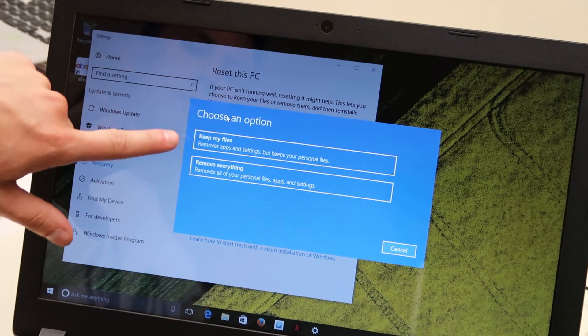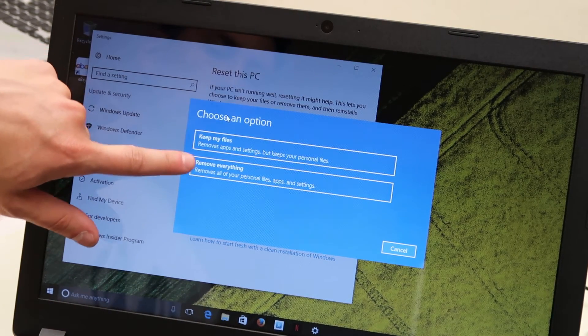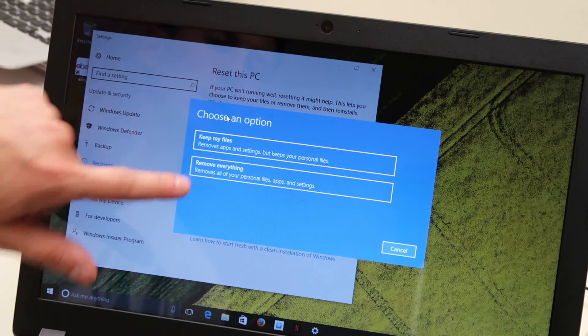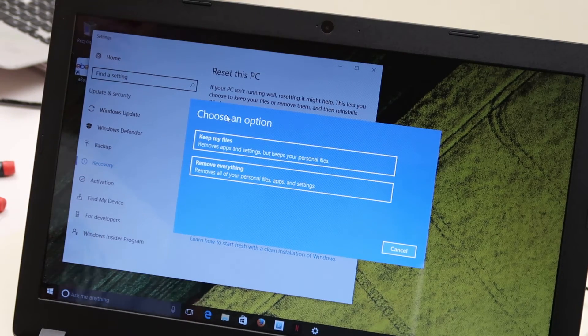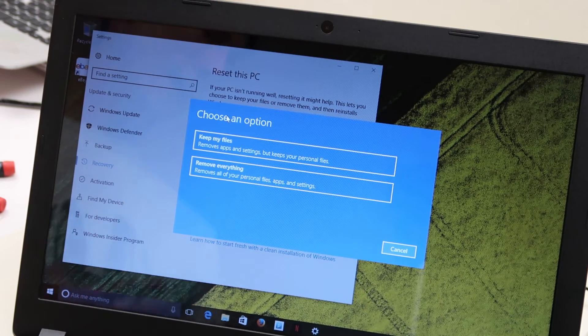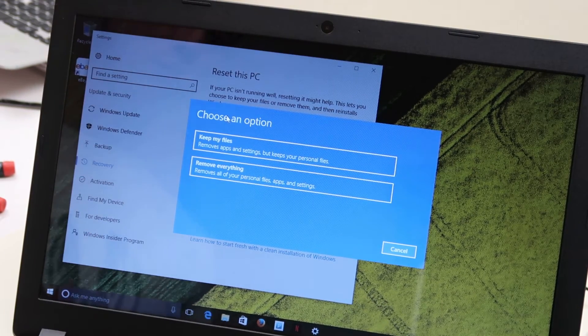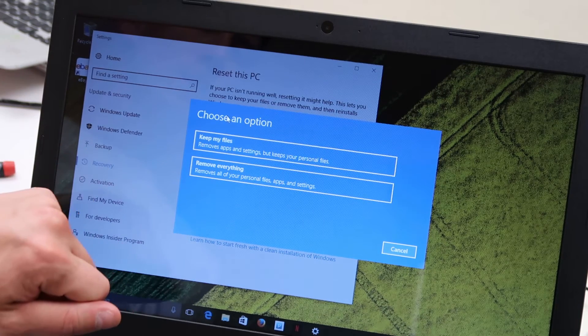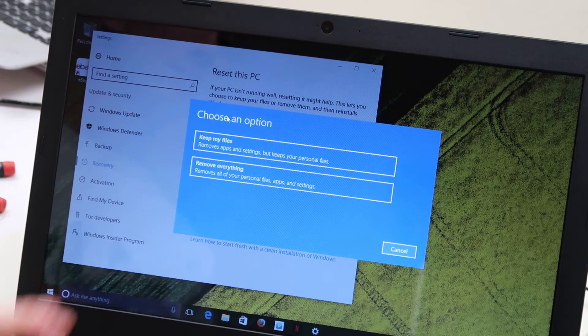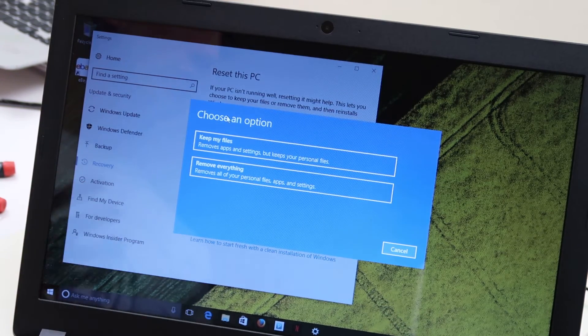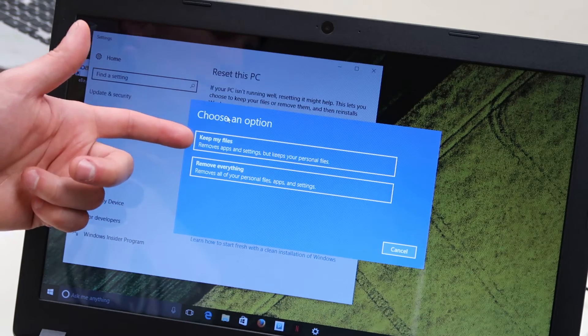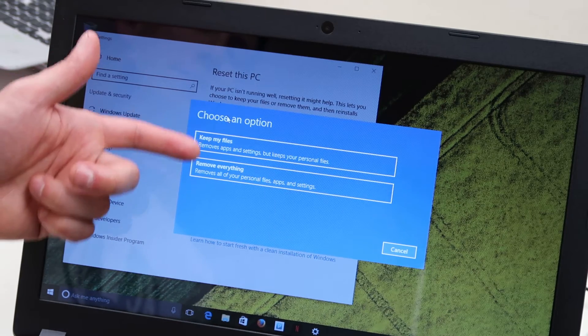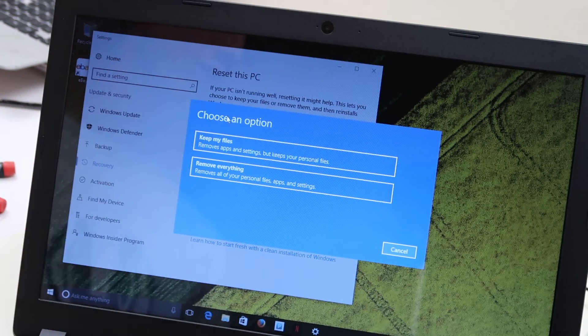So again, here it is. Keep my files as an option or remove everything. If you're doing this as an error resolution, you may want to remove everything. If you're doing this to just clean up some stuff, make your computer run smoother, keeping your files is a good option, but make sure you know what option you're choosing.